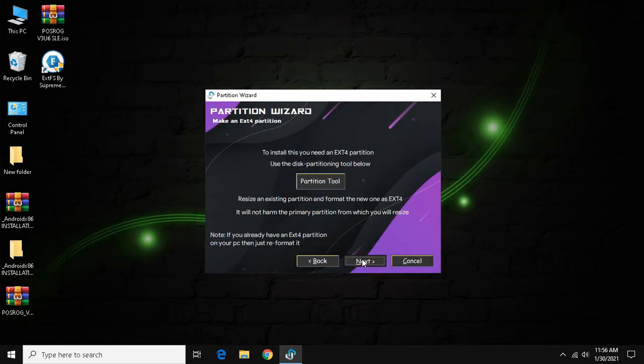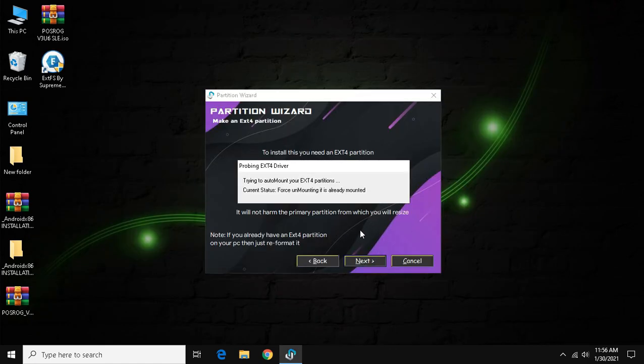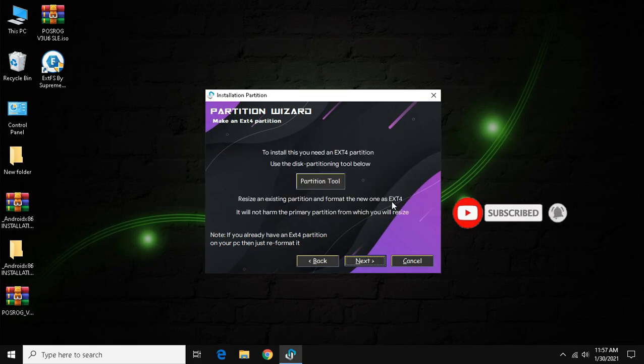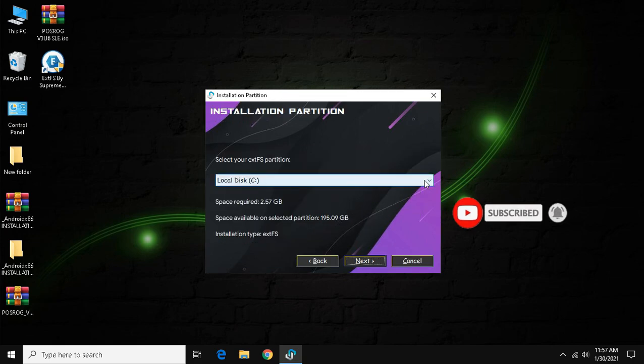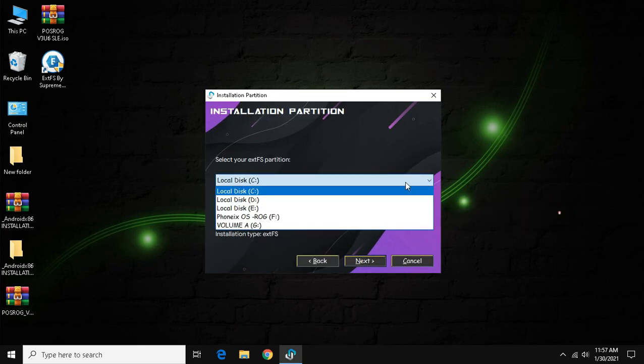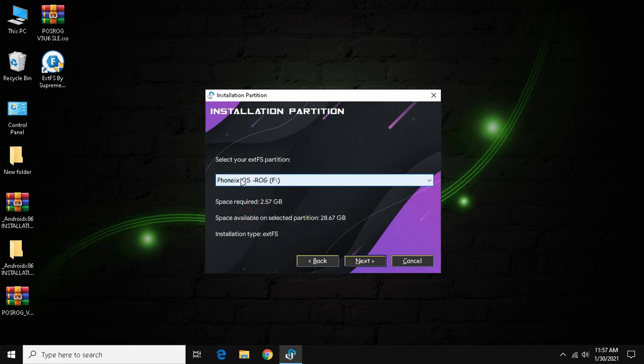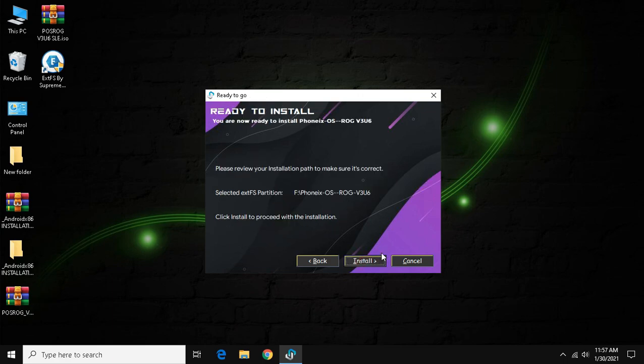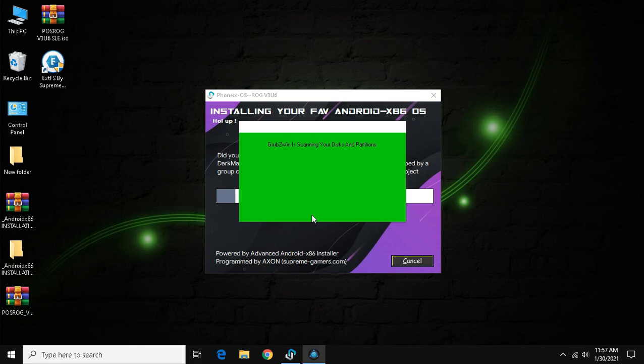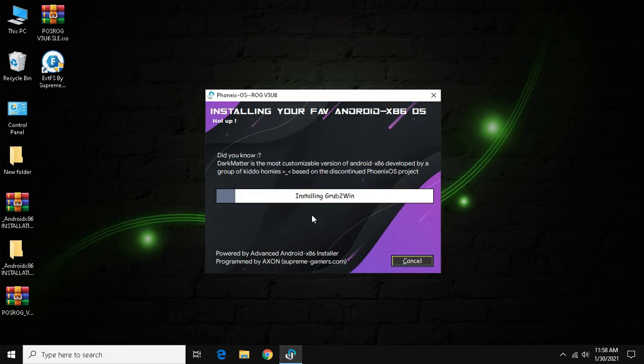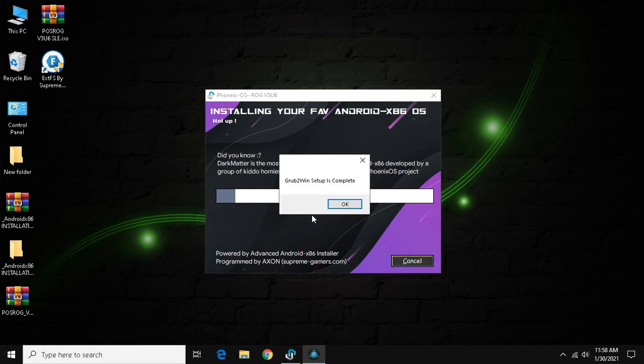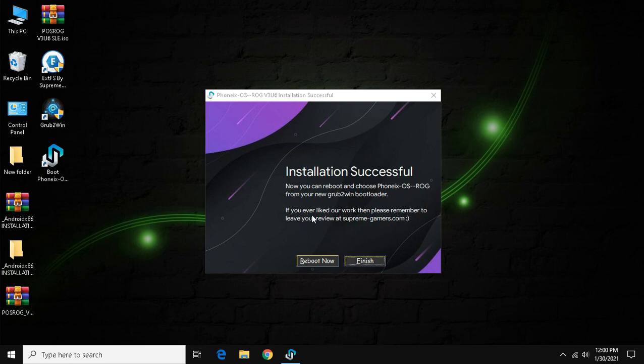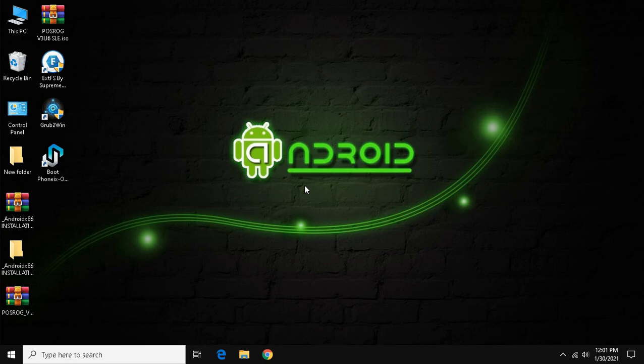As the process completes, close the program. Click next and wait some time. It may take two to four minutes depending upon the PC. As the installation completes, click finish.